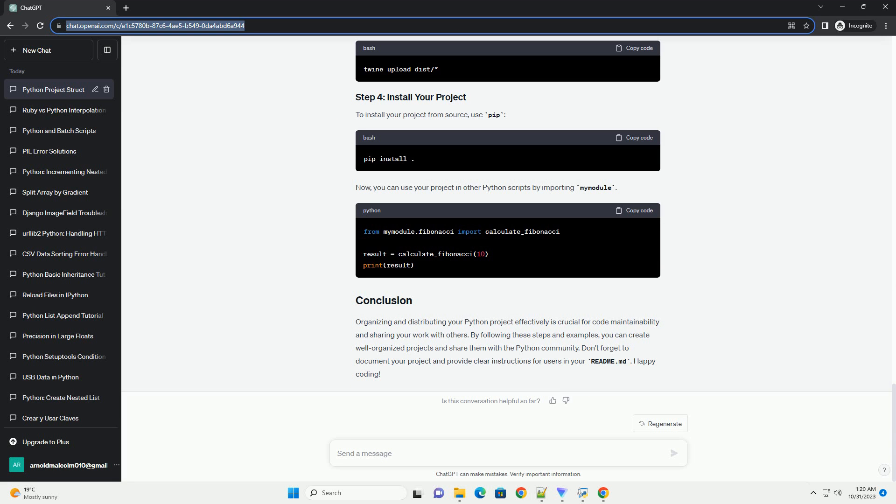If you want to share your project on PyPI, you can use Twine for uploading. Make sure you have an account on PyPI, and you have Twine installed. Then, you can upload your project to PyPI. To install your project from source, use PIP. Now, you can use your project in other Python scripts by importing my module.